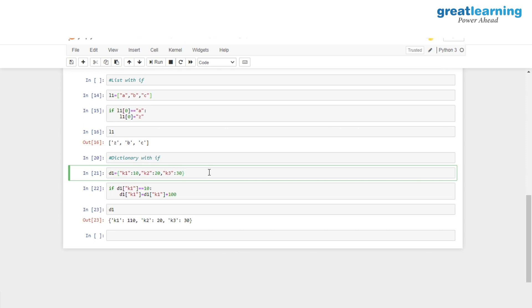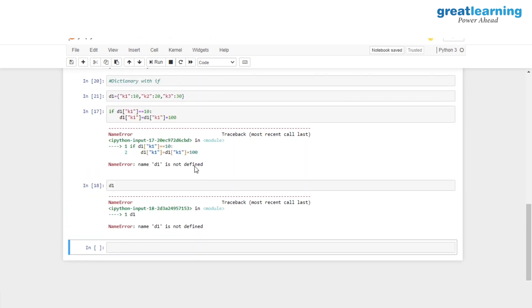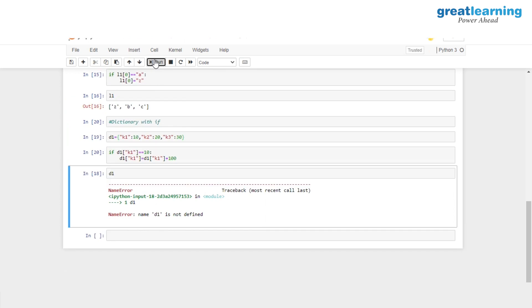Finally, we apply the if statement with a dictionary. We create a dictionary D1 with three key-value pairs: K1=10, K2=20, K3=30. Using the if statement, we check if D1[K1] equals 10, and if so, we add 100 to that value: D1[K1] = D1[K1] + 100. After initializing D1 and running this, the initial values were 10, 20 and 30, and after the if condition, the first key's value becomes 110.